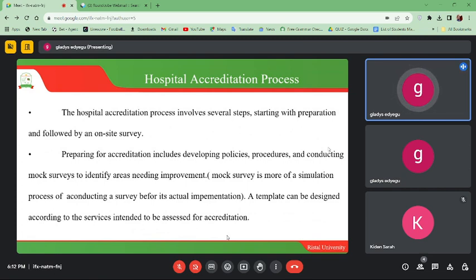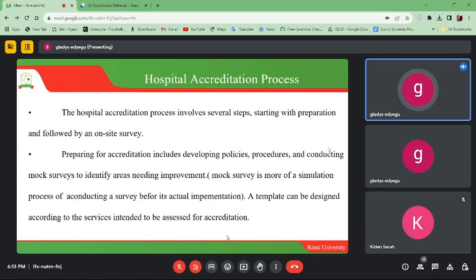Surveyors have to come and see what is happening in your hospital — how you have organized it, the equipment you have secured, and the services you intend to provide. So it starts with preparation followed by an on-site survey. Preparing for accreditation includes developing policies, processes, and procedures, and conducting mock surveys to identify areas needing improvement.